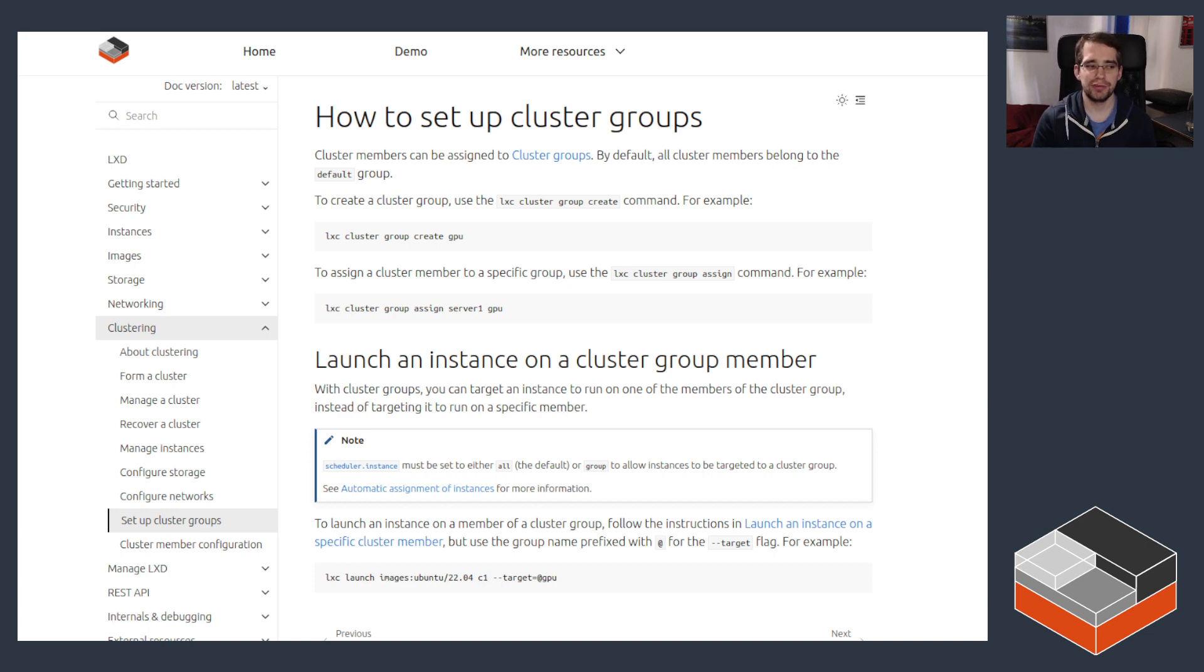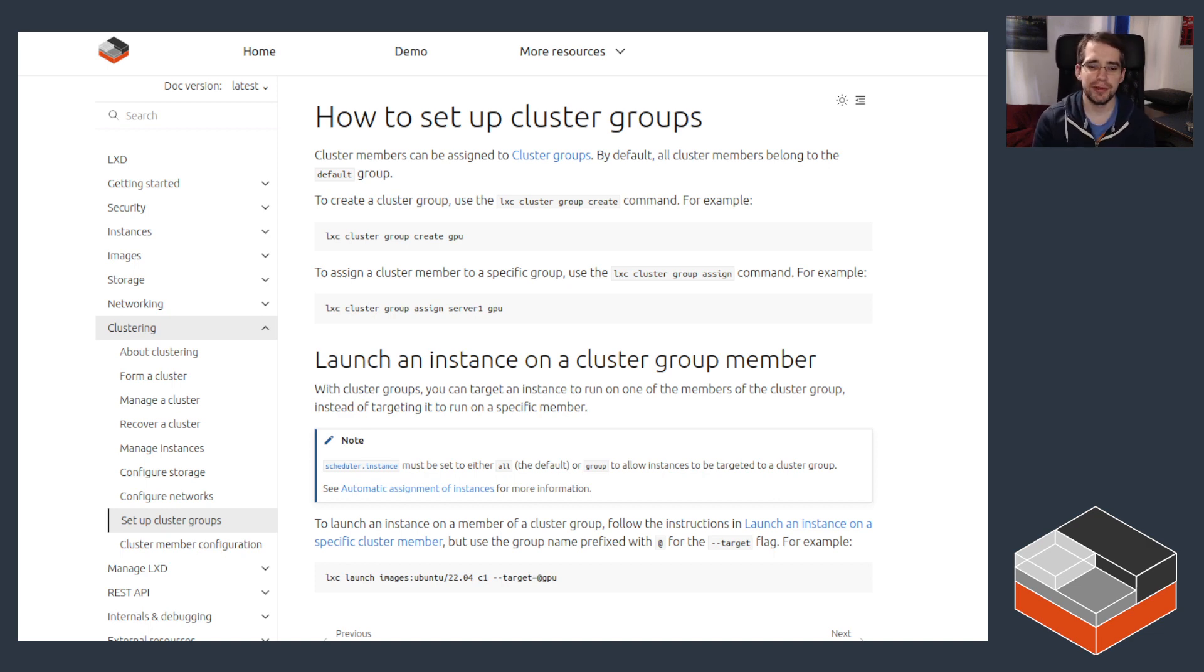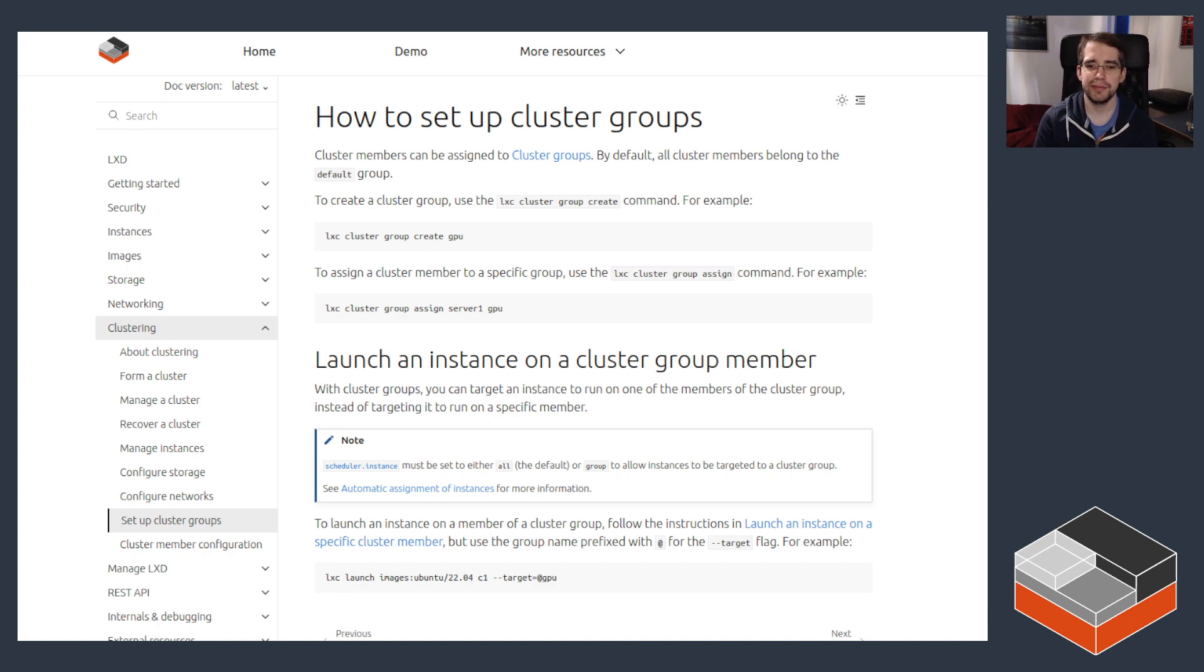Hello, I'm Stefan Graeber, project leader for LXD, and in this video we're going to be looking at an LXD cluster feature.